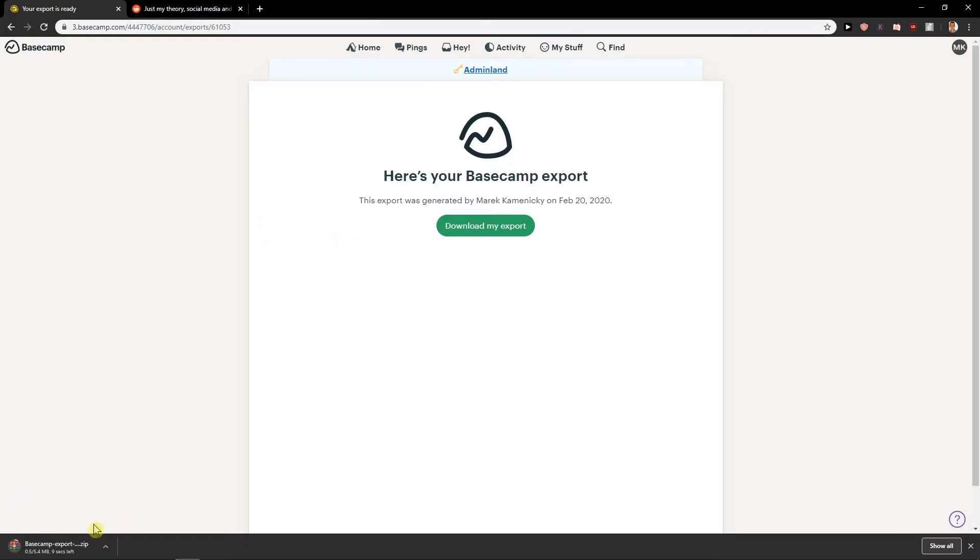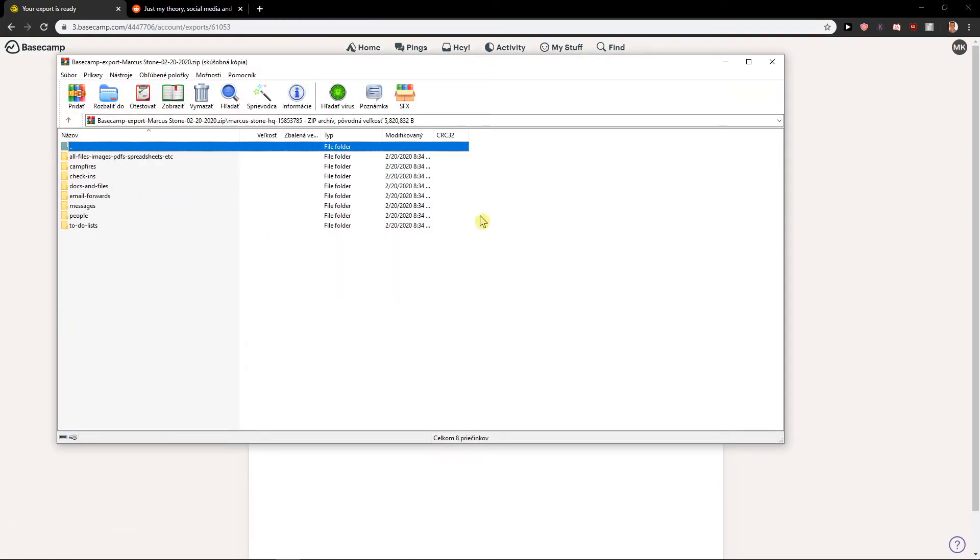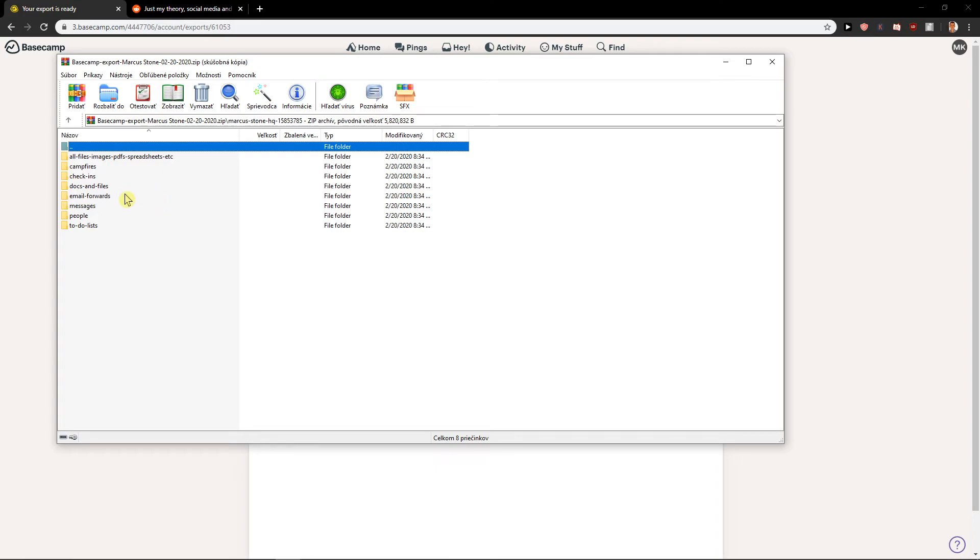Download my export and let's see how it looks like. So we have found megabytes and you are going to have everything here.